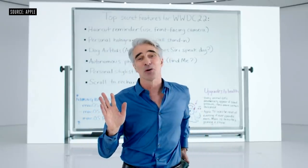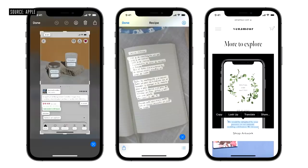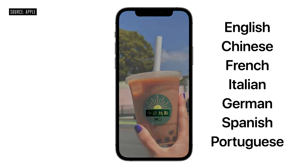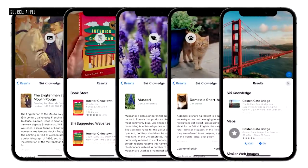Live Text works with photos across the entire system, including screenshots, Quick Look, and even photos on the web. It understands seven languages, including simplified and traditional Chinese, and works across iPhone, iPad, and Mac. And this works for art, books, nature, pets, and landmarks.